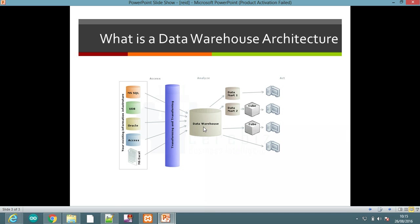In the data warehouse there can be multiple data marts, as you can see here. A data mart is simply a subset of the data warehouse. The data then moves towards the presentation layer.